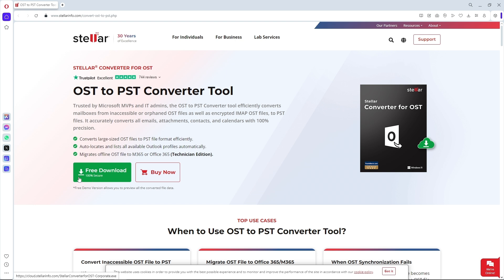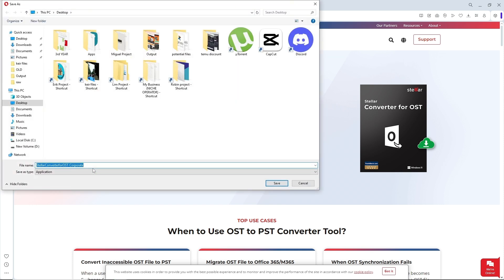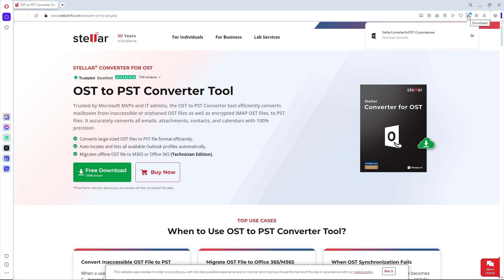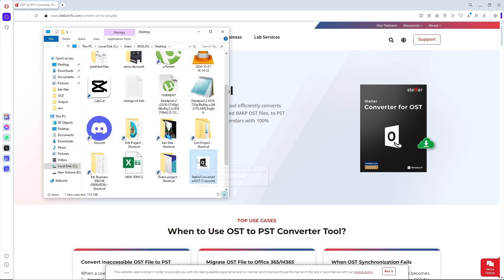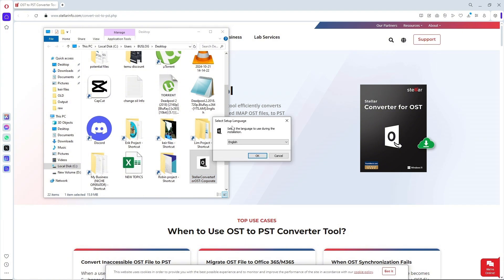Right away you should be able to see the free download button, which is the green icon. Simply click on it and select a location where you are going to download it. In this case, I'll download it to my desktop and click save. Then go to the folder icon on the top right to open up the download location.